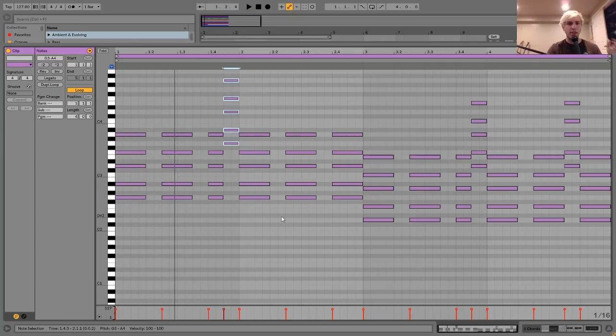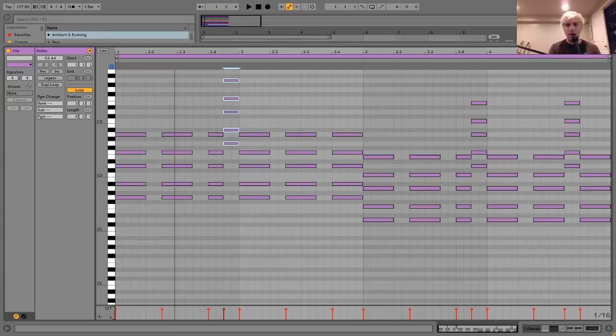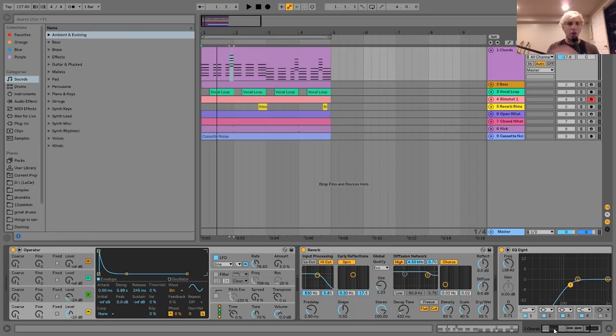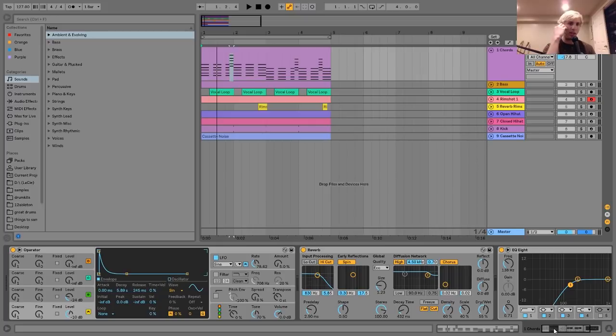Definitely get into looking at the minor 9th and major 9th and minor 7th and all those different kind of chords, because those are really pretty important for this style.